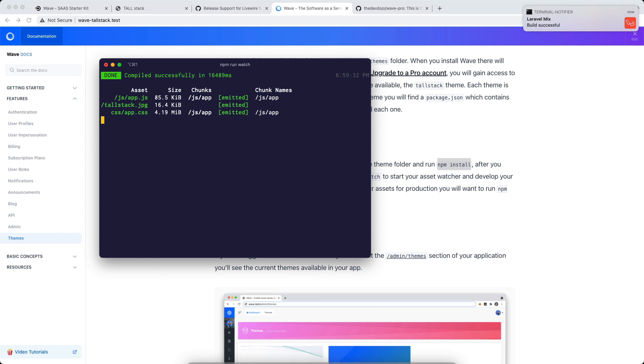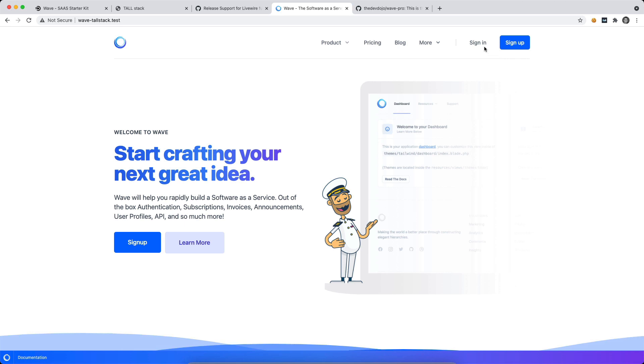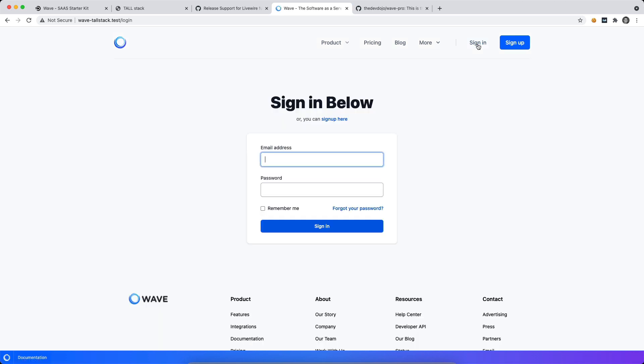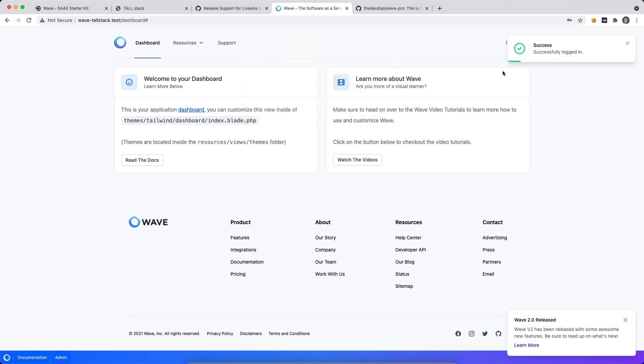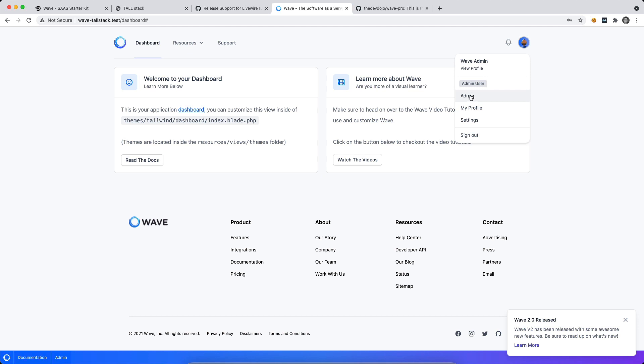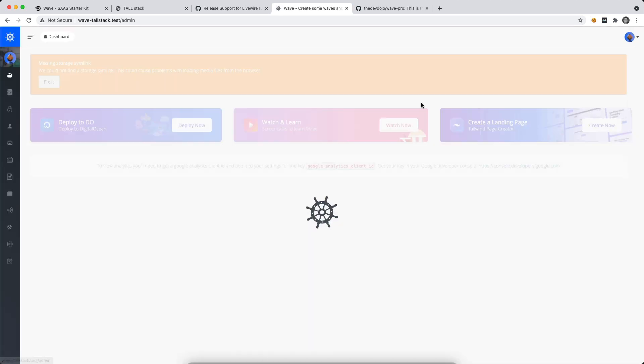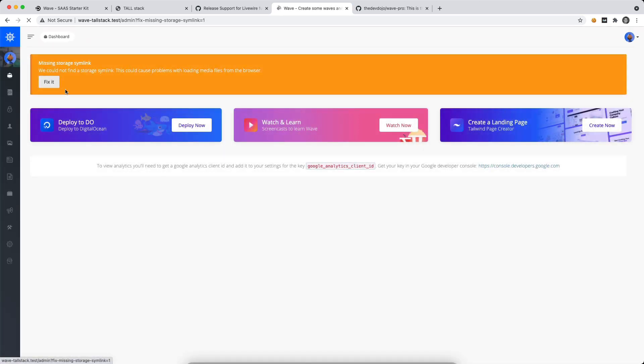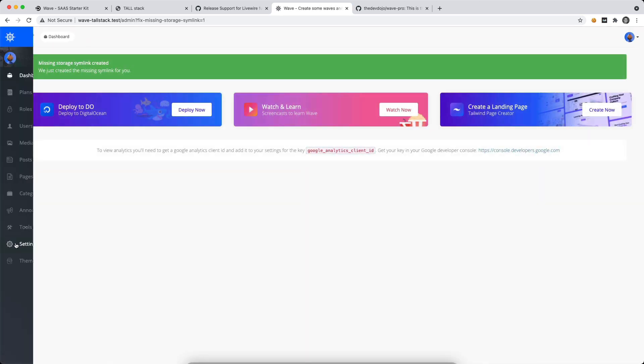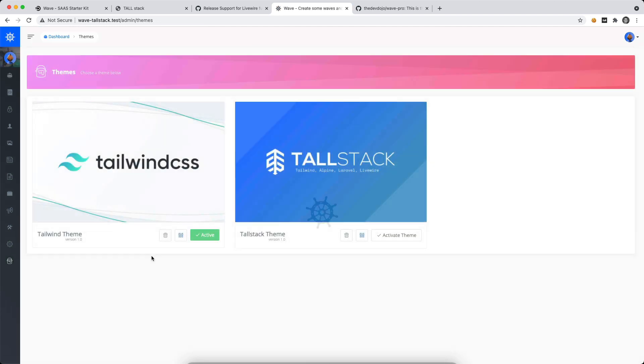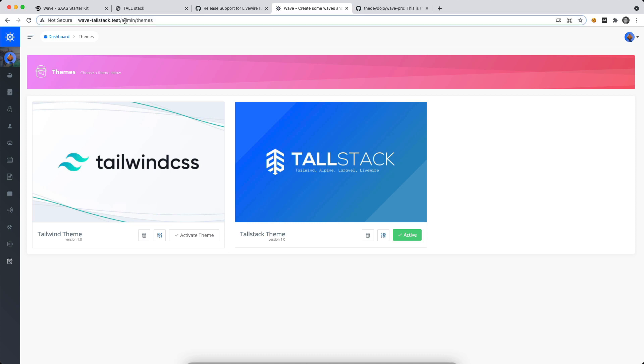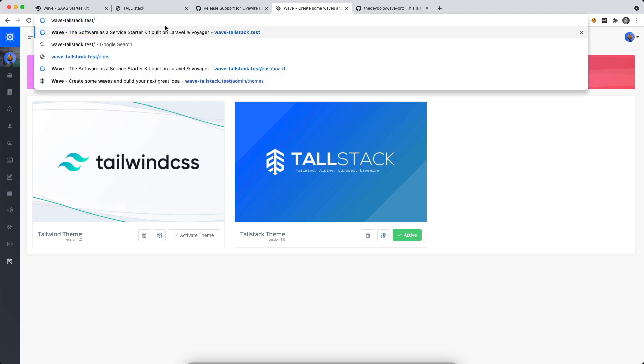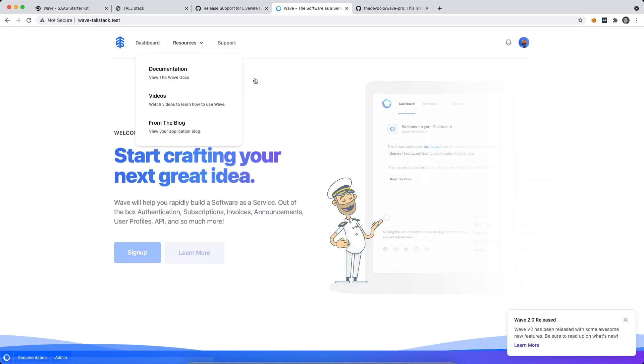And the last thing that we need to do is we need to activate the theme. So let's go and log into our application. And again, our admin credentials is admin at admin.com. This is all in the documentation as well. And the password is simple enough password. So we can then log in and we can go to our admin. So we go up here and we go to the admin. And then we'll go ahead and fix that. We go over here to the left and click on themes. And I can see that we have the Tailwind theme. And then we also have the TallStack theme. So let's go ahead and activate the theme. And now let's go back to the main site.